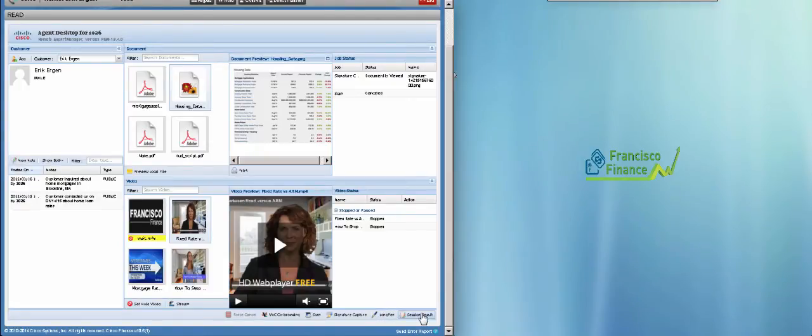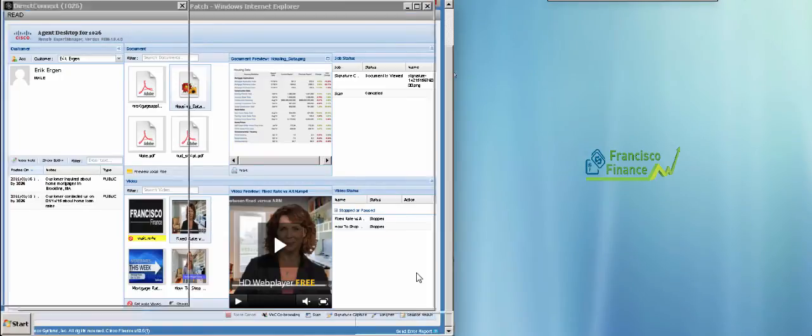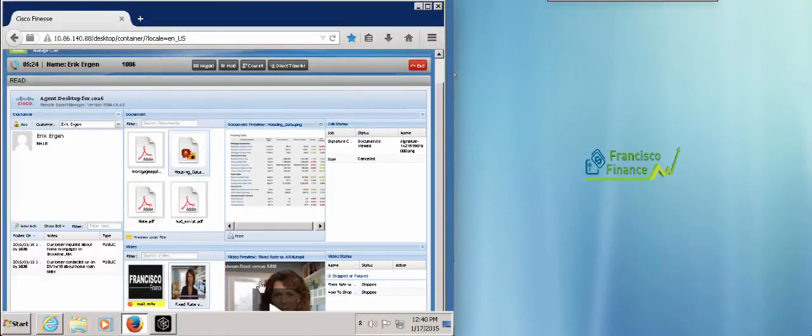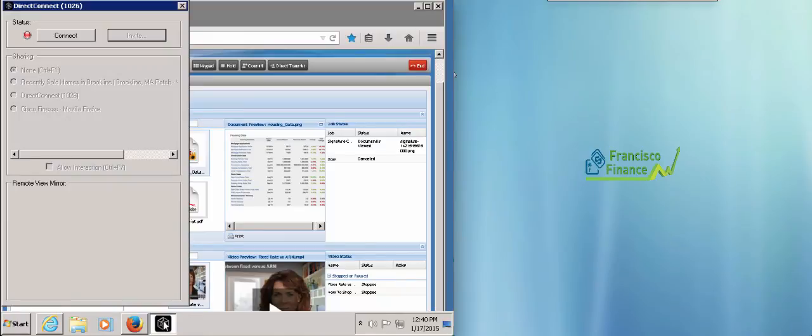In addition to these powerful collaboration tools, John has another application right on his desktop, which is called Direct Connect. Whenever John wants to share an app from his screen with a customer, he can join Direct Connect to the active session.